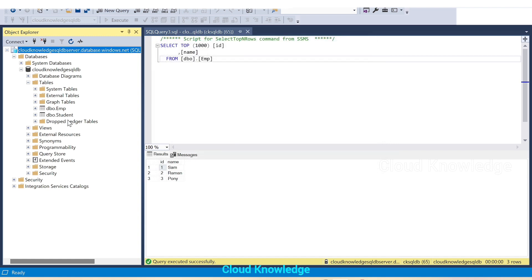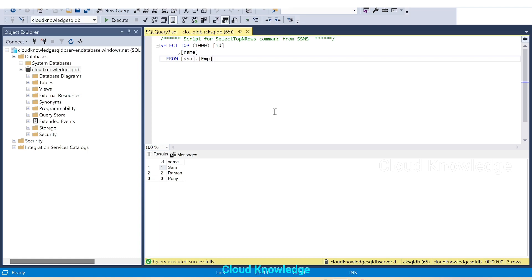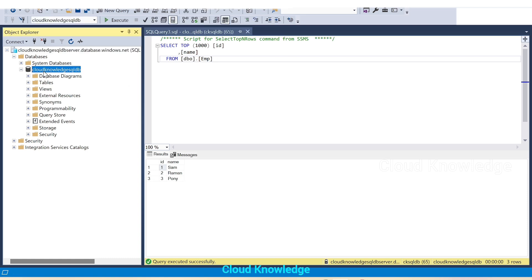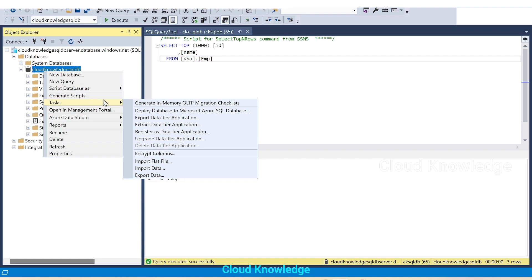Since it's already connected, we'll click Cancel. We can see the Employee table and Students table here. Now we know that this is the database which needs to be exported. To export, the first step is to right-click on the database in the server, then select the Tasks option.